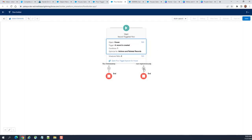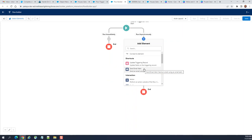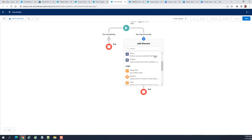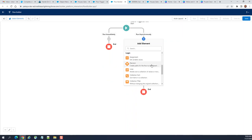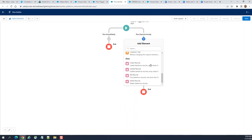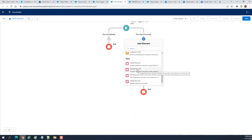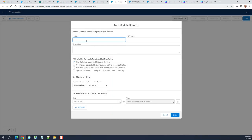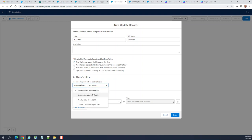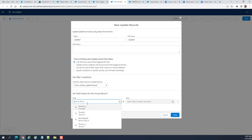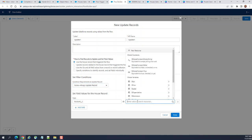Action and related records are going to update here running asynchronously. I want to update a record of the parent object, which is an account of this record, the House object. Update one. This happens asynchronously.